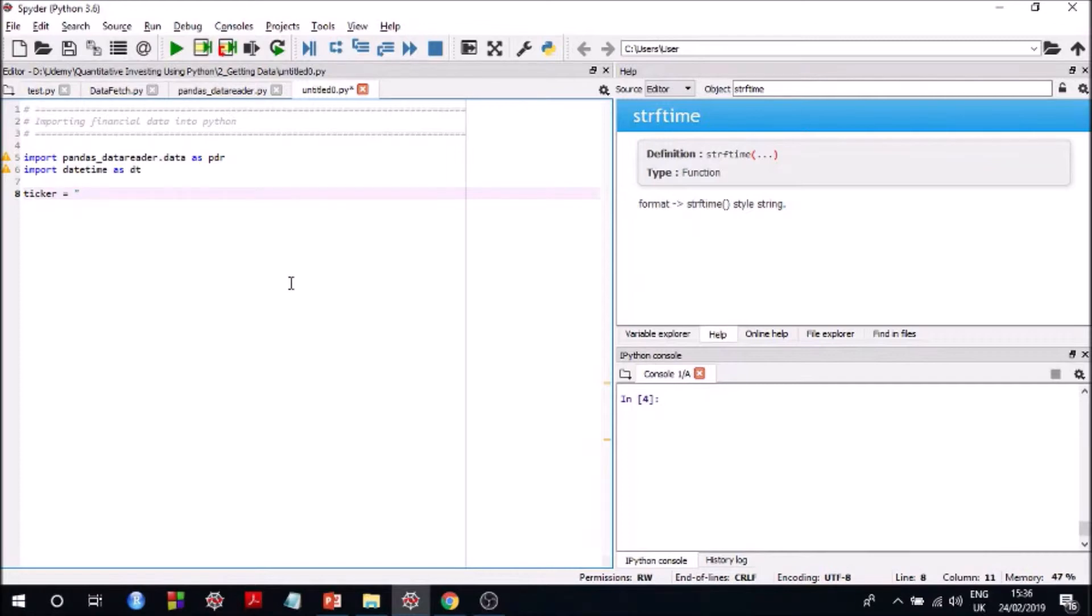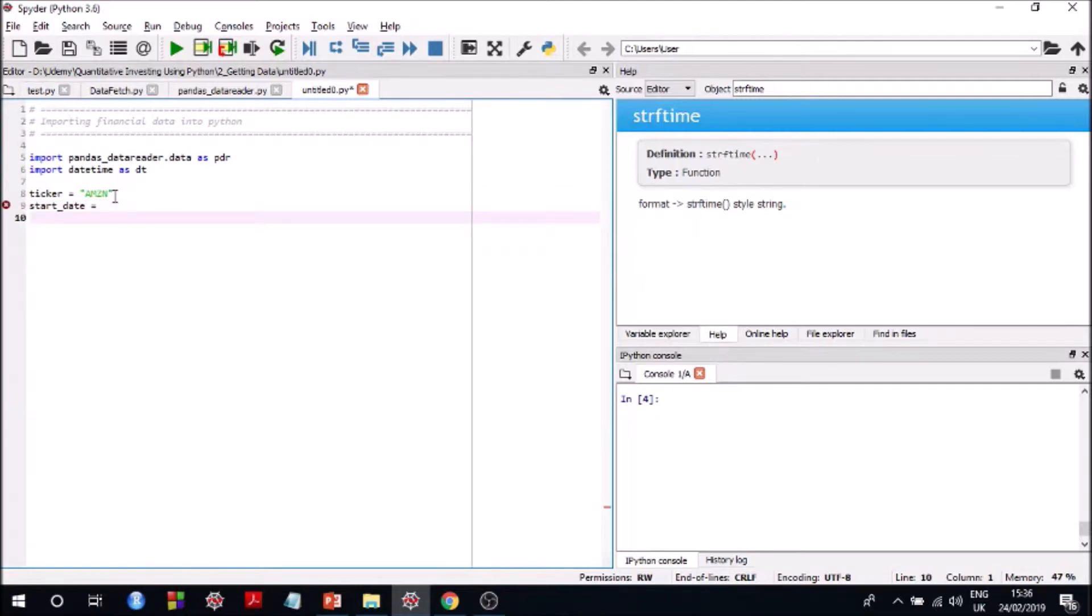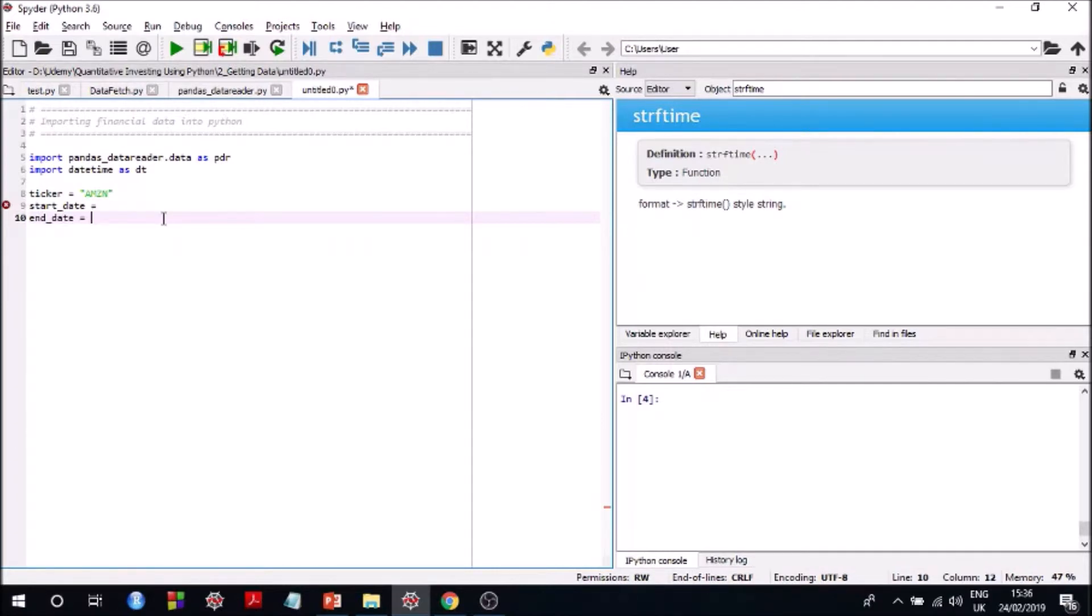Okay so now you just define the variables. So say you want to get data for Amazon and you have to make sure that the ticker is the same as that in Yahoo Finance because we are going to use Yahoo, right? And start date...